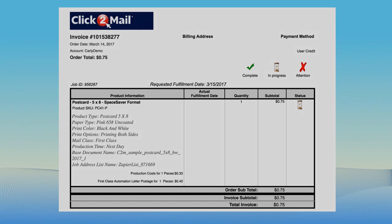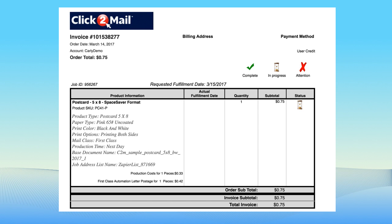After adding a row to your Google Sheet, you'll receive an order confirmation email that contains an invoice number for your mailing. The invoice will show you've paid for the job with user credit. You can log into your Click2Mail account to view your credit balance at any time.